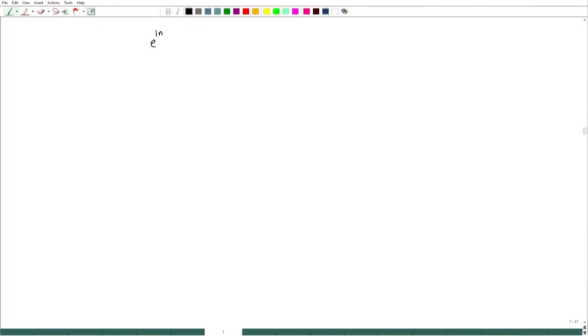Welcome back. In the last lecture we discussed the Fourier series of a 2π periodic function. Now we would like to write the Fourier series in a compact form using the formula e^(inx) = cos(nx) + i·sin(nx), which we are quite familiar with from our high school days.